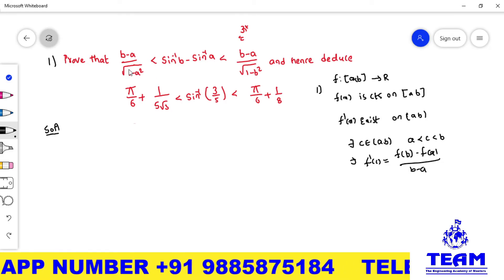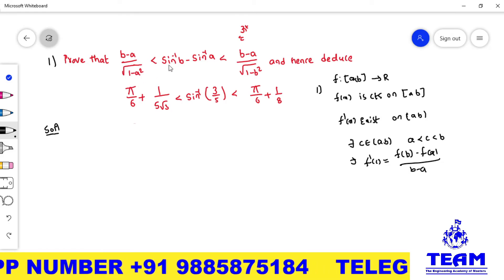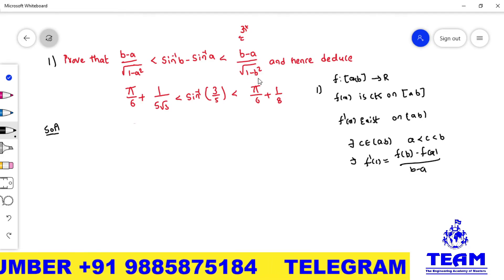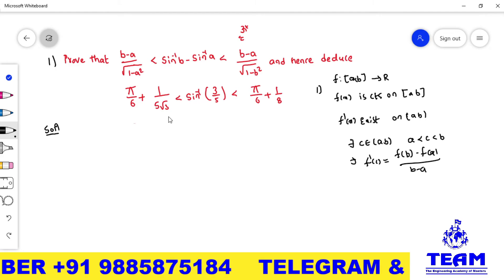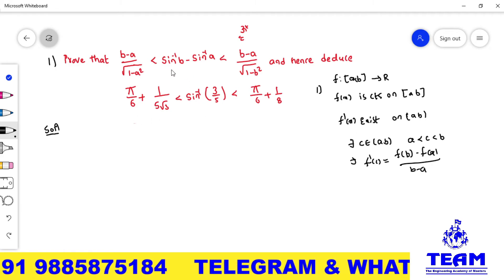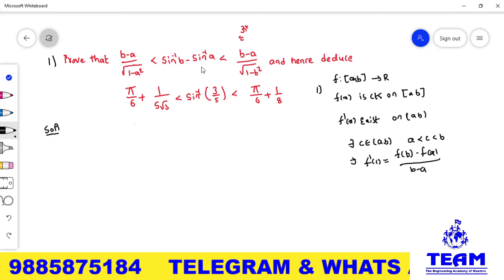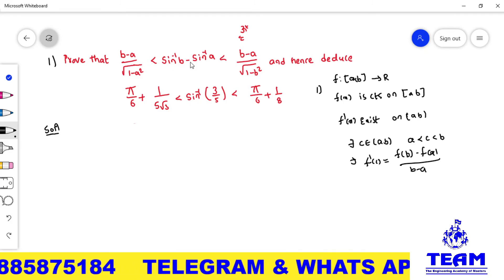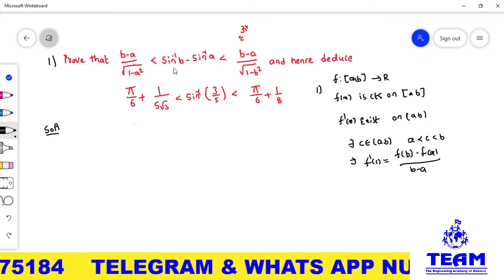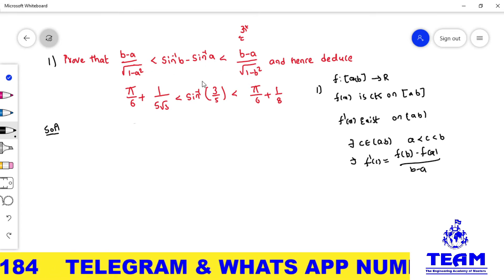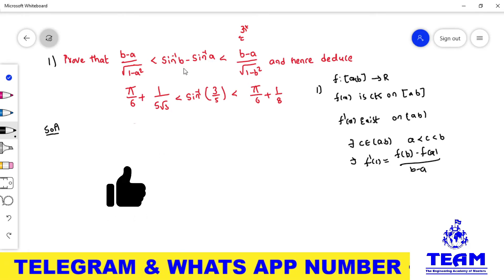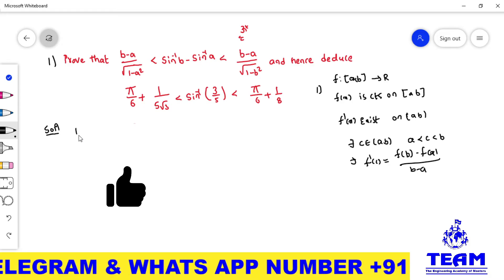Now observe what we have to prove: (b − a) / √(1 − a²) < sin⁻¹b − sin⁻¹a < (b − a) / √(1 − b²). The expression sin⁻¹b − sin⁻¹a matches the form f(b) − f(a), so let f(x) = sin⁻¹x defined on the closed interval [a, b]. In place of f(b) we have sin⁻¹b, and in place of f(a) we have sin⁻¹a.